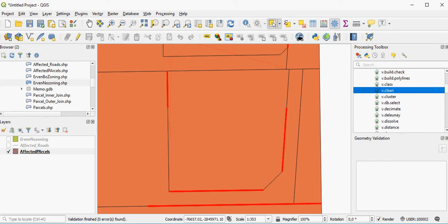And that is how you can check for topology and fix topology using the topology checker and the editing function in QGIS. Thank you so much.